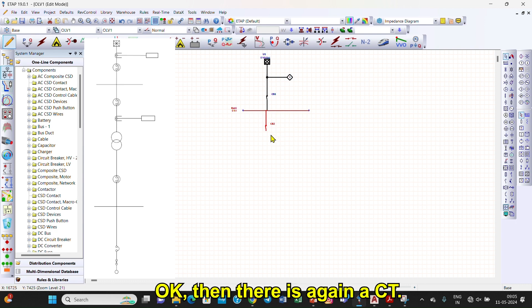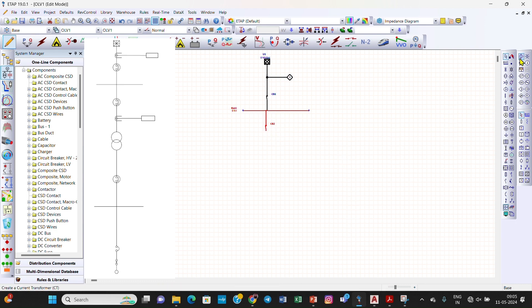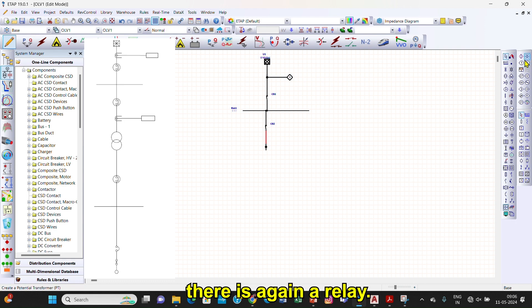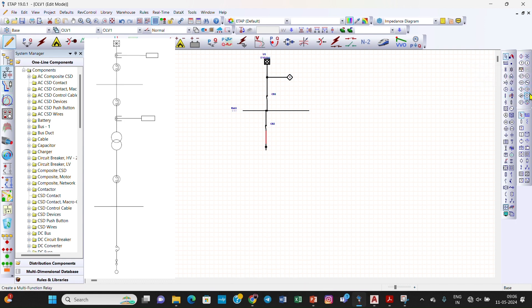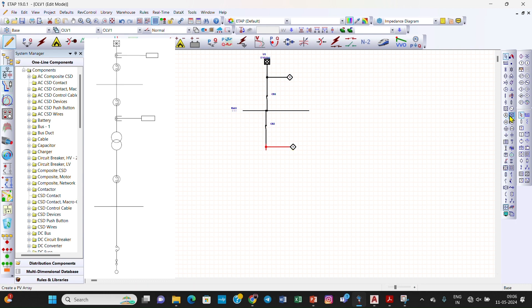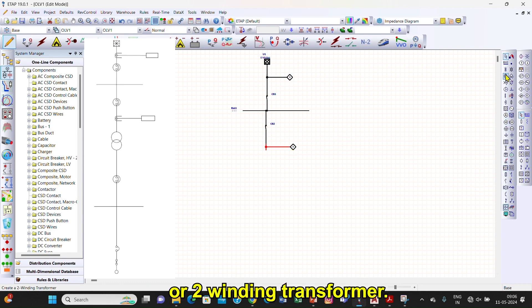Then there is again a CT, and then there is again a relay. Then there is a power transformer, also called a two-winding transformer.